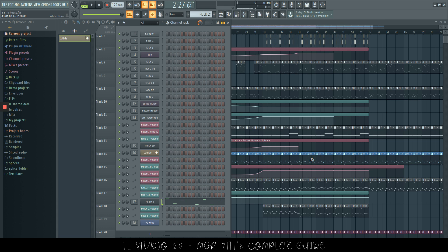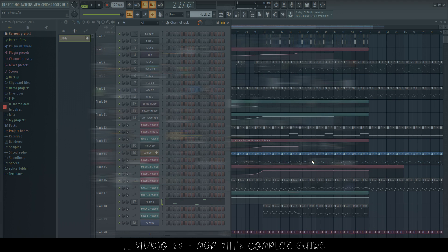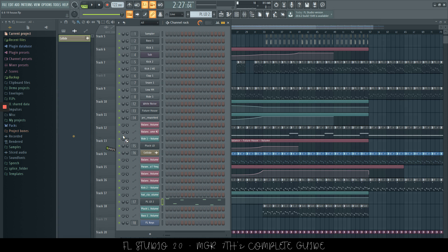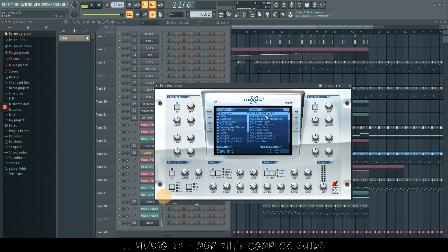So if we would like to open the plugin picker, we can press F8. Let's say we wanted Nexus, we can just left click and drag that to where we had FL keys, change it to Nexus. That's easy.